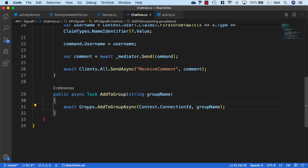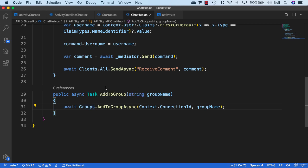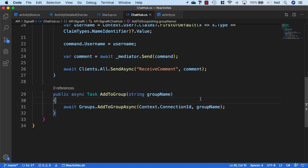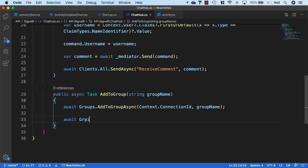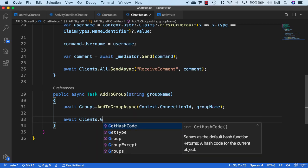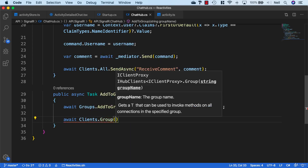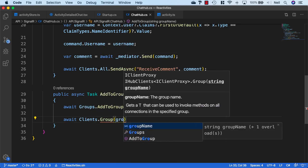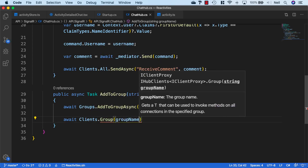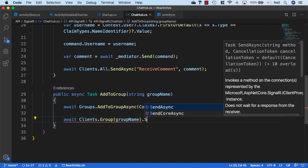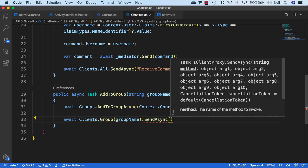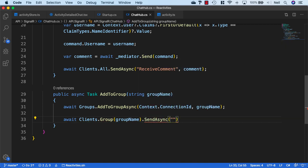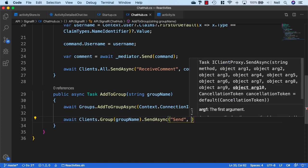When we create our hub connection in the client, the first thing we're going to do is check the activity ID and call this particular method, or invoke this method from the client. Then we can say await clients.group, pass in the group name, and then say SendAsync.